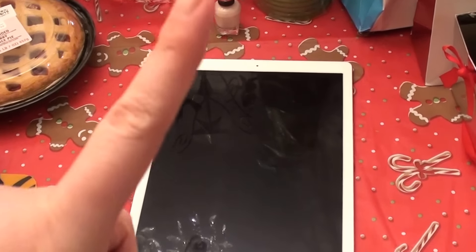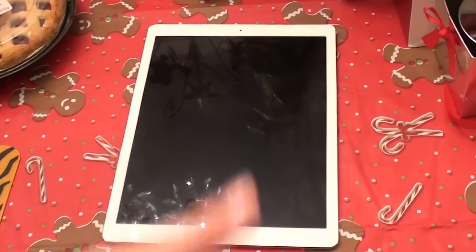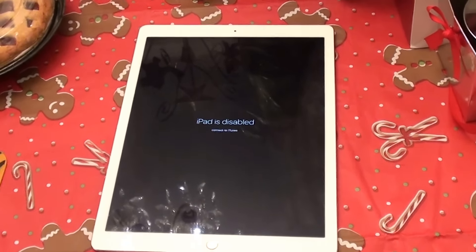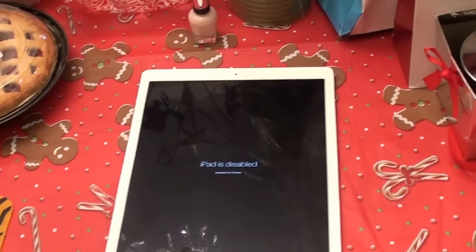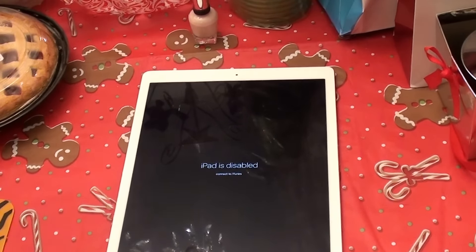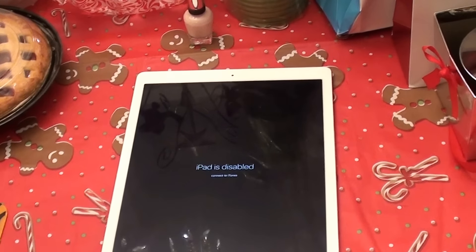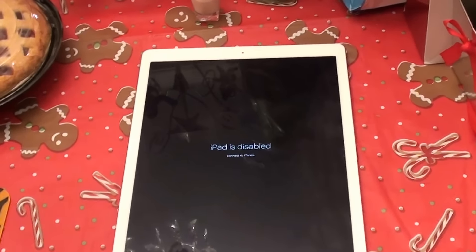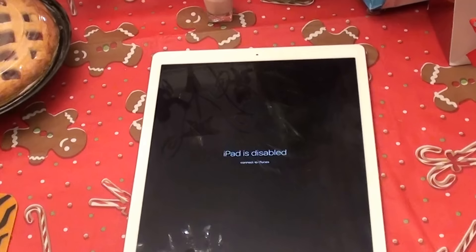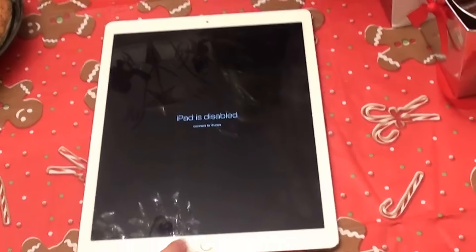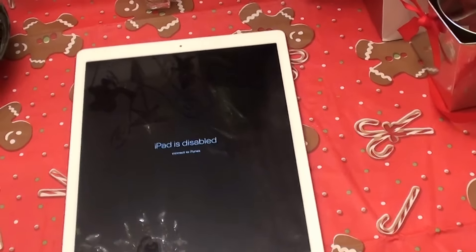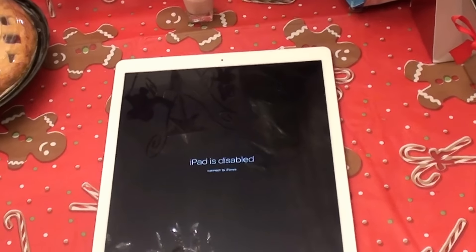I have no idea why I was able to use it for one single hour, put it to sleep, come back, and get 'iPad is disabled.' I tried to restore it, update it, get the issue fixed, but iTunes says it failed — 'enter your password.' Well, I cannot enter my passcode because I have not even been given the option to do so.